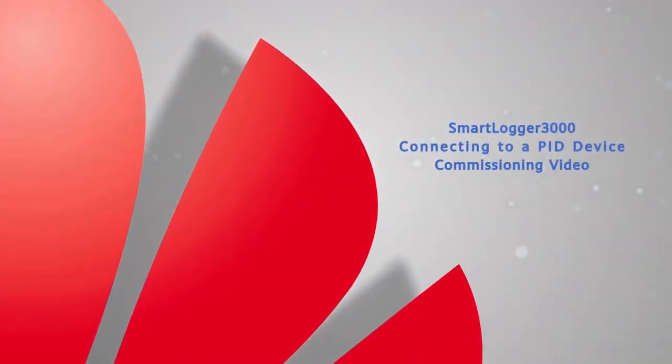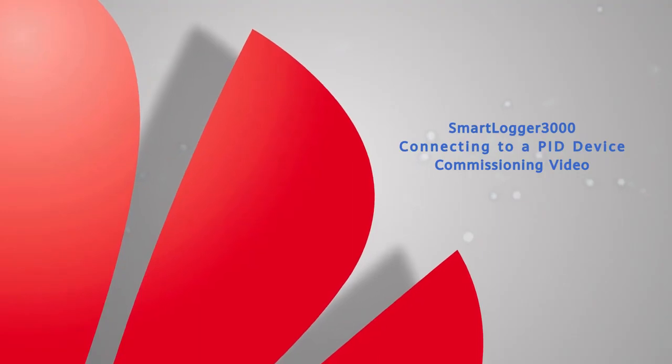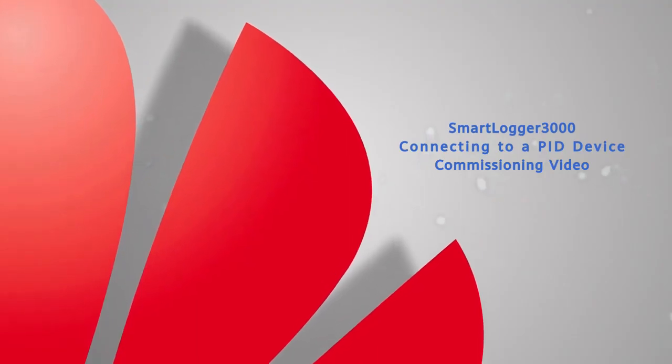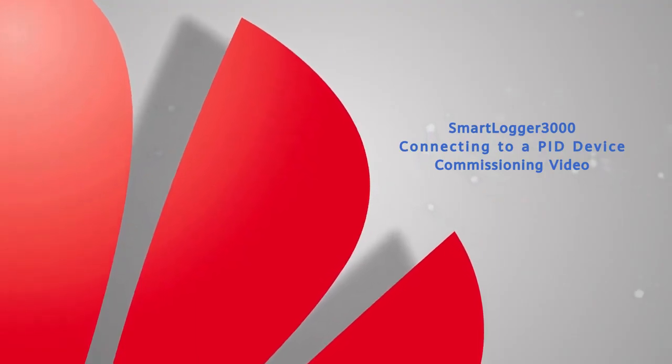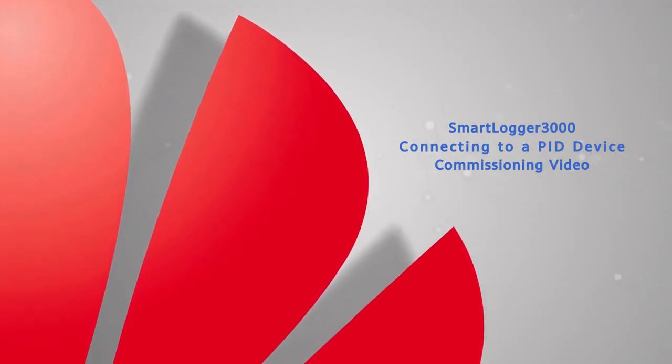SmartLogger 3000: Connecting to a PID Device - Commissioning Video